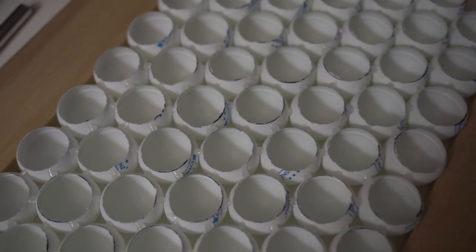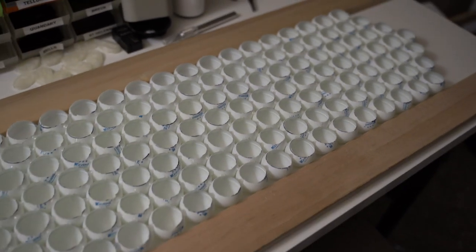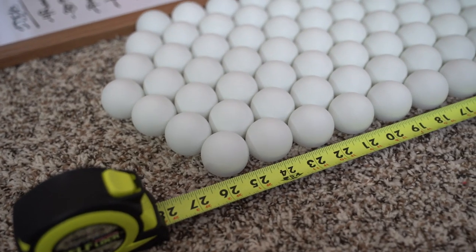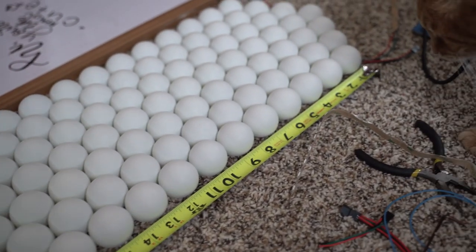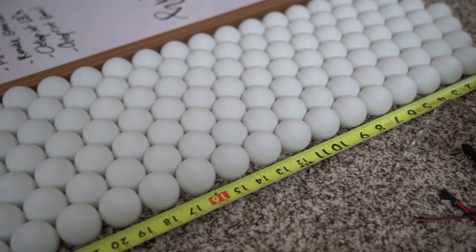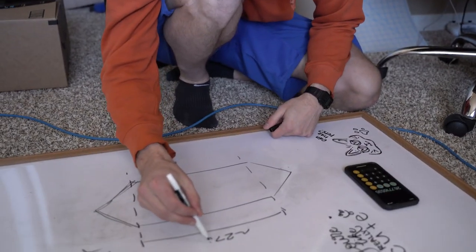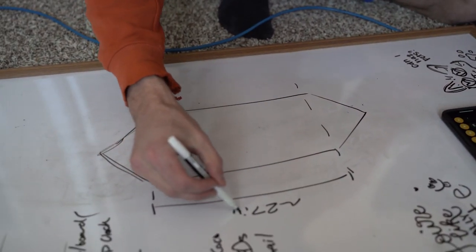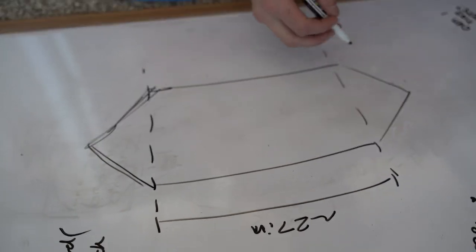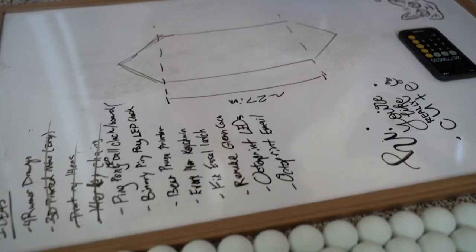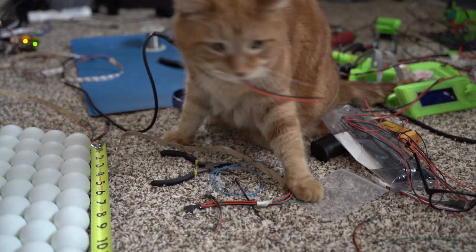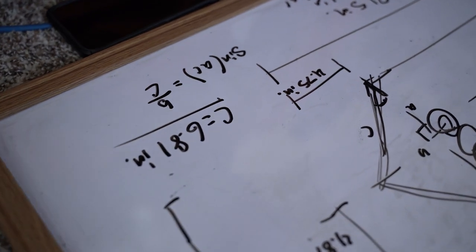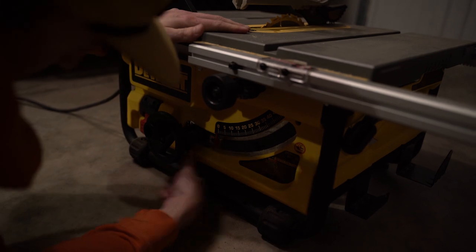Once you're done, it should look something like this. And we're on to making the frame. Now this honestly was one of the hardest parts of this whole thing because there's no cut and dry set size. Everybody's board might be different. So you have to do some guess, test, and revising. So I laid it out, got some dimensions, and then proceeded to try and do some trigonometry to figure out the angles.